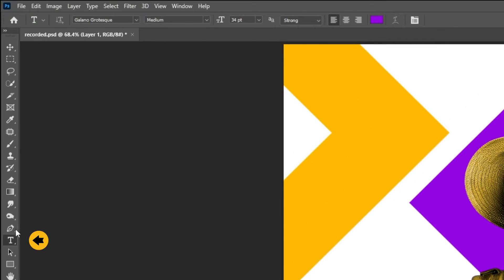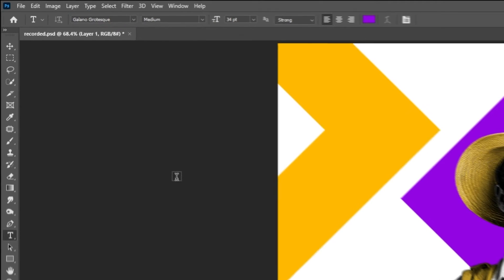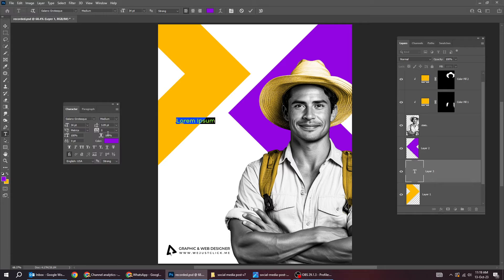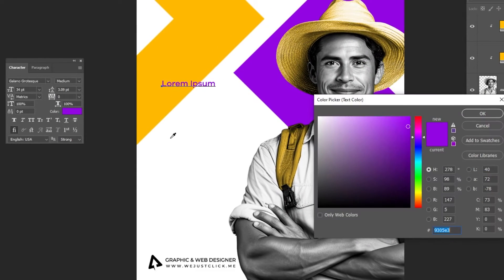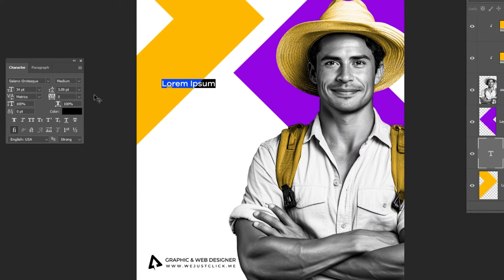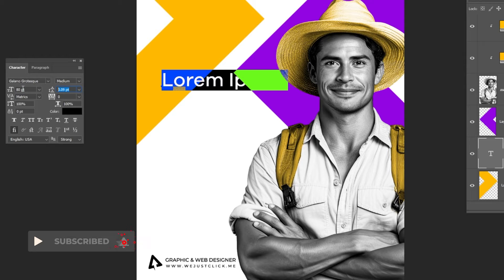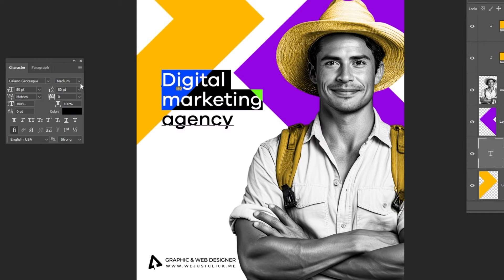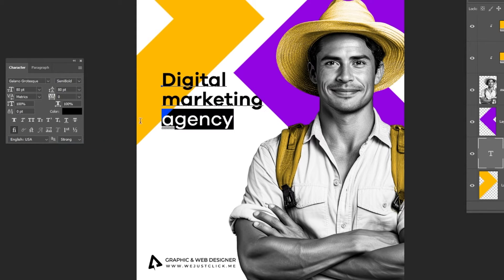Now choose the type tool. This is the font that I am using. Write your text and follow these settings.